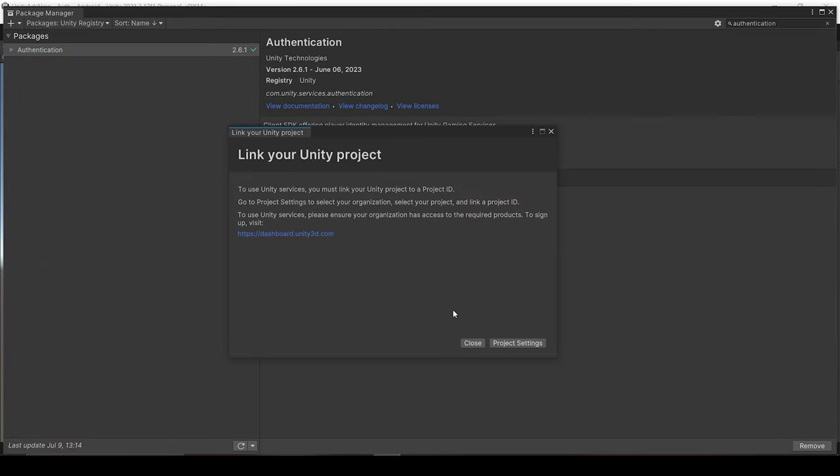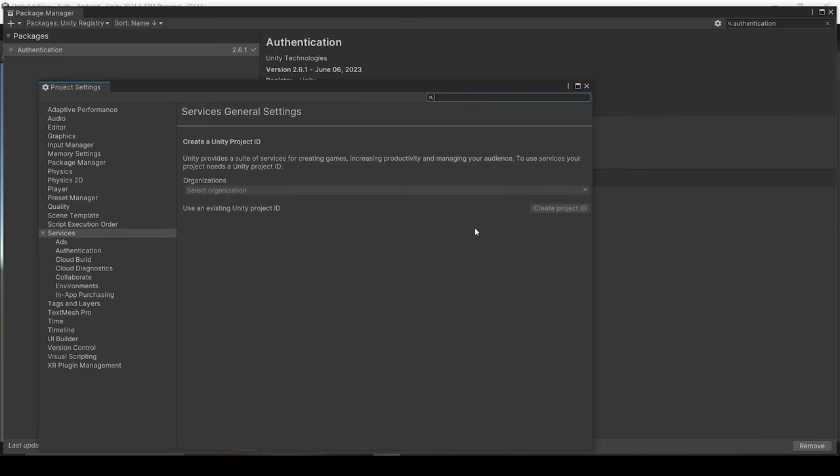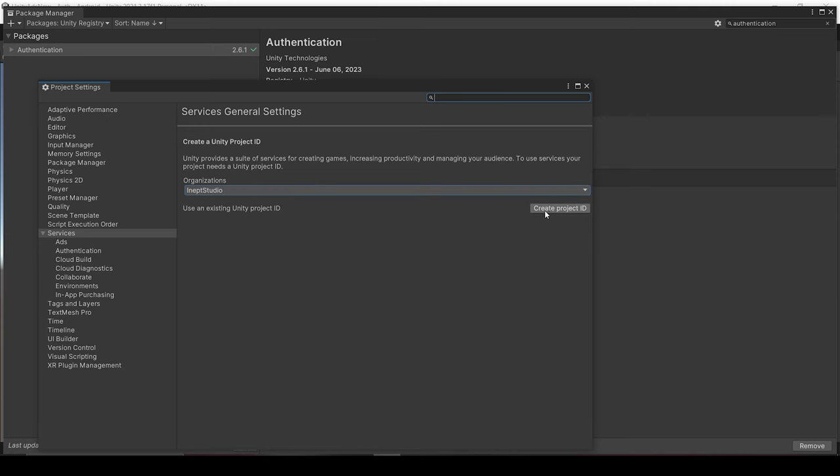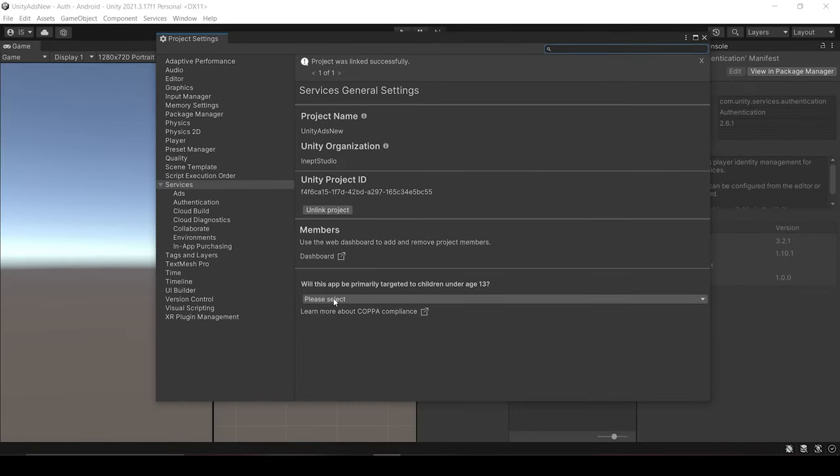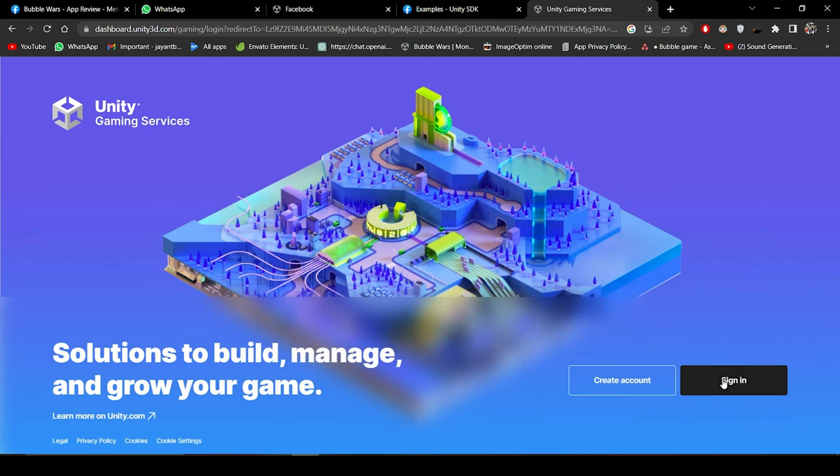Now our package is successfully installed and it asks us for connecting to Unity dashboard. So let's do it. Now click on Project Settings and under the Services panel, we will select our organization and then we will click on Create Project ID. And we do not appeal to children under age 13. Now let's move on to Unity dashboard.